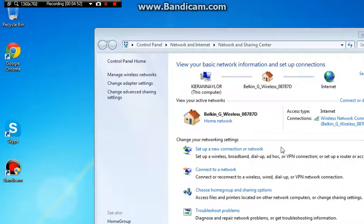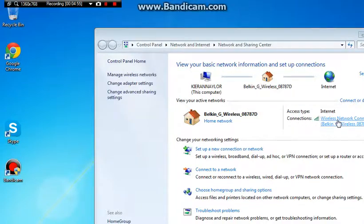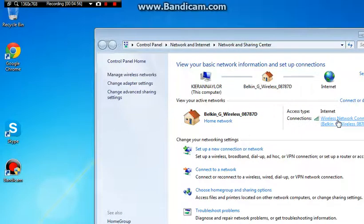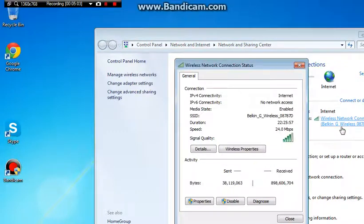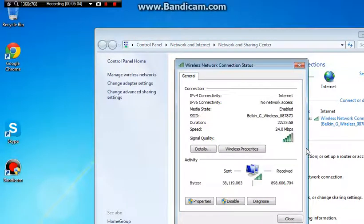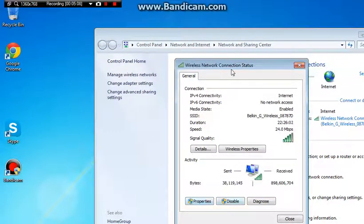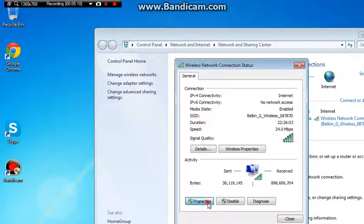It should open up in a minute. Right, so when that's open you want to, it'll say connections, you want to click on your connection. And then you want to click on properties, it'll say like wireless network connections. Click on your properties.